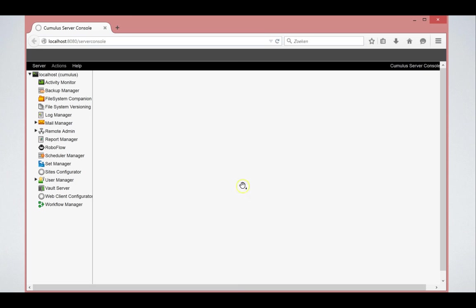So as you can see, this is the standard web solutions server console. If you want to install this several times in your network, maybe just on the RoboFlow server with only this RoboFlow functionality available, that is also possible.